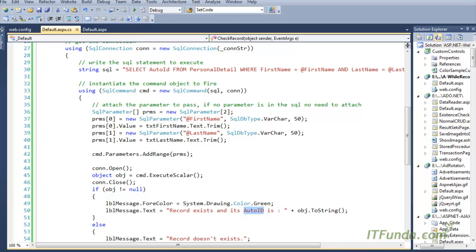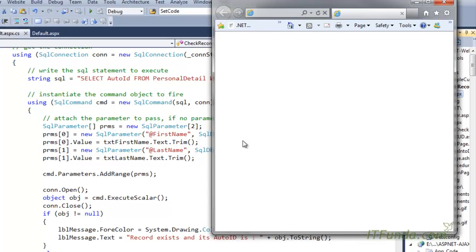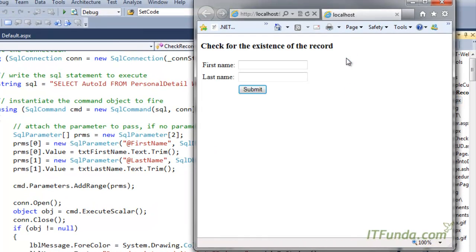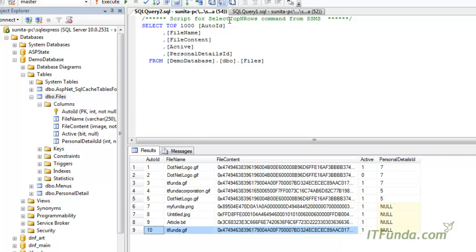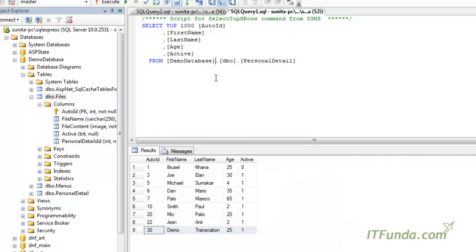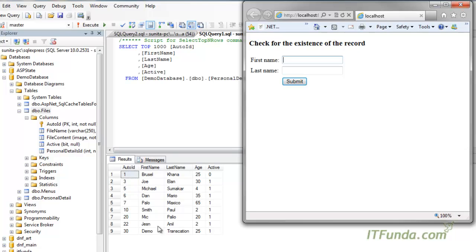Now let me run this page and show you how it works. Here is my page, and let me show you the database record first.